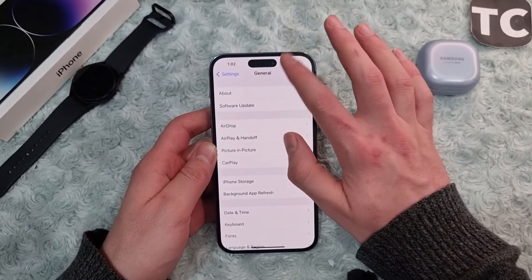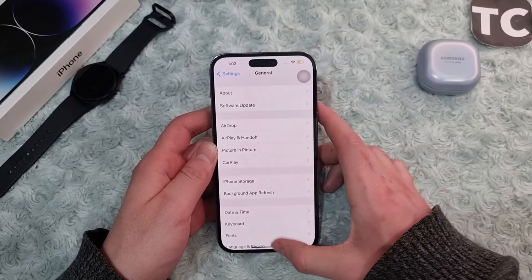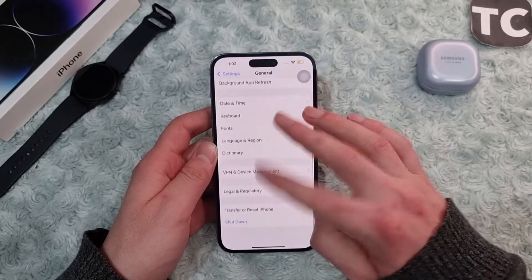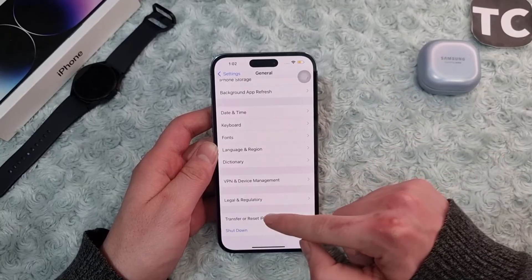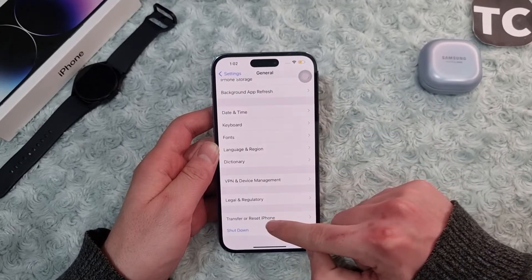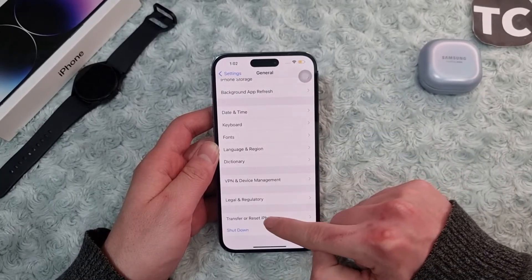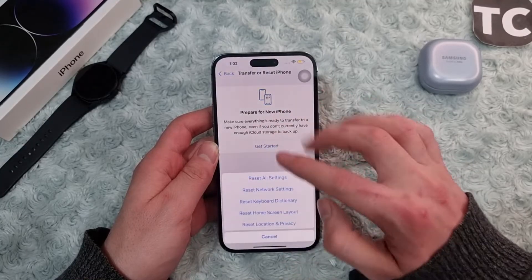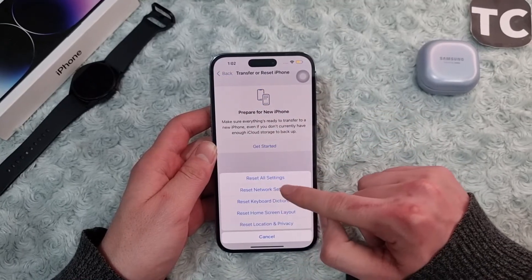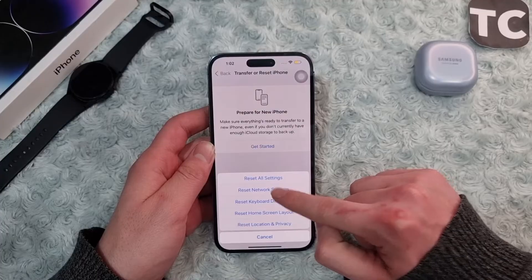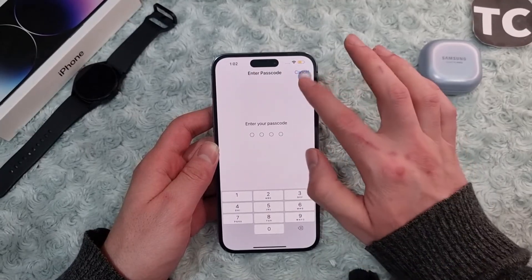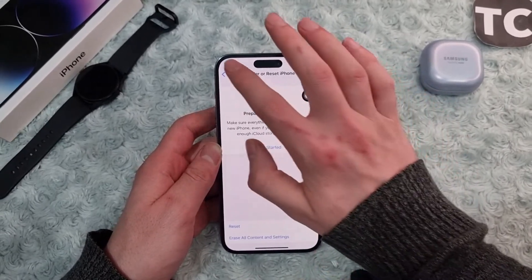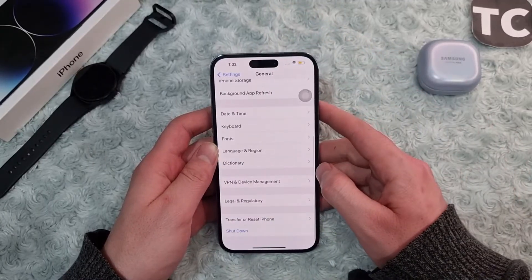If your iPhone is up to date and you still see the Emergency SOS Only issue, go ahead and reset your iPhone's network settings. In General settings, tap Transfer or Reset iPhone, select Reset, then select Reset Network Settings. Enter your passcode and this will reset all network settings, which may solve the issue.